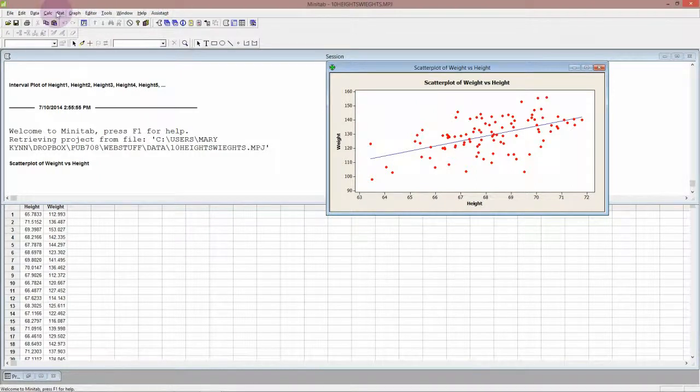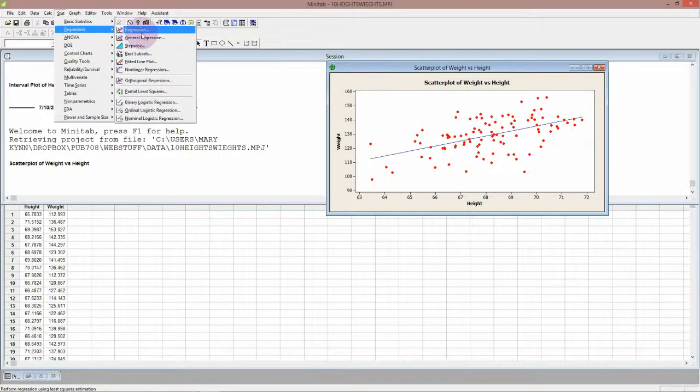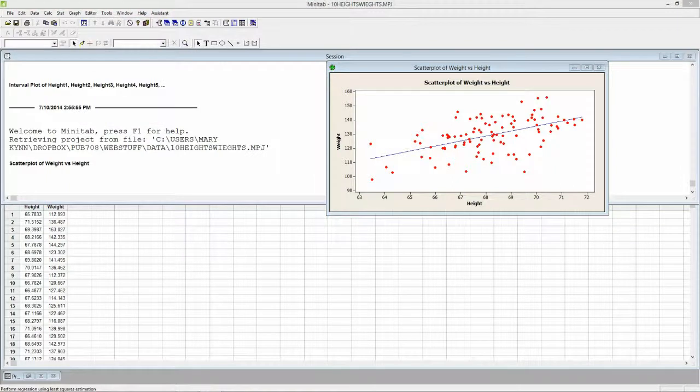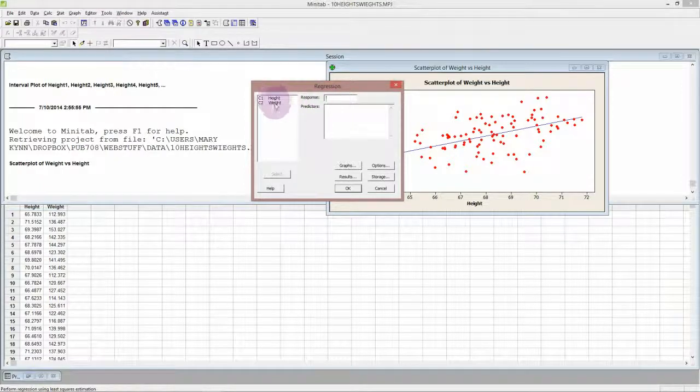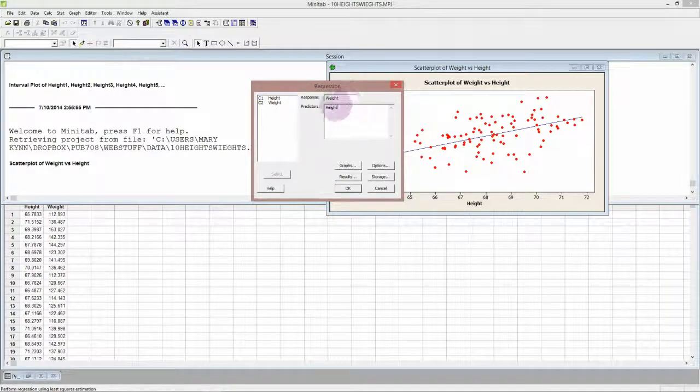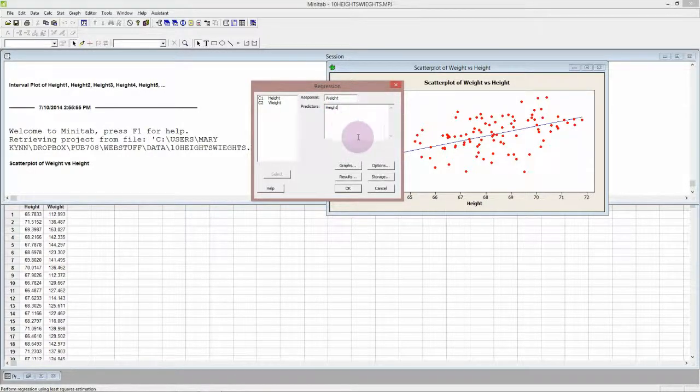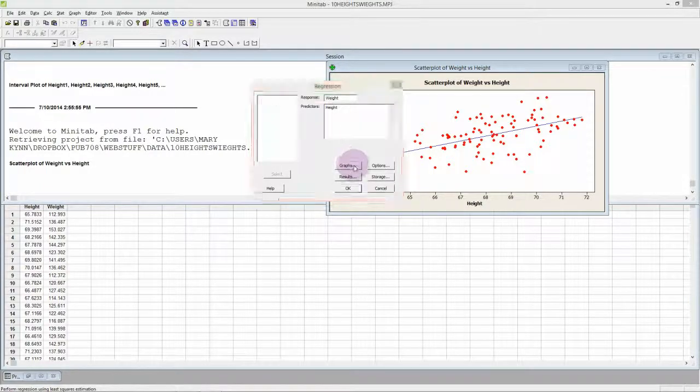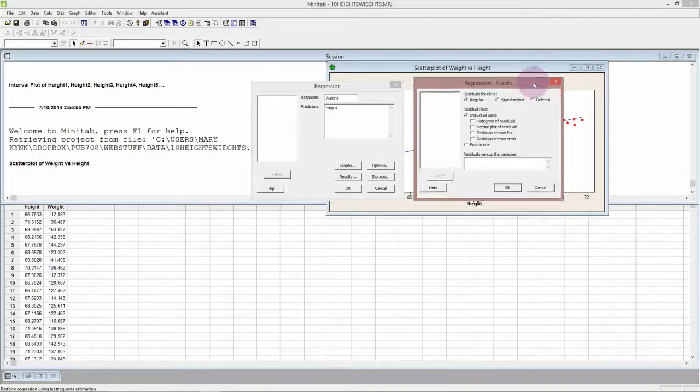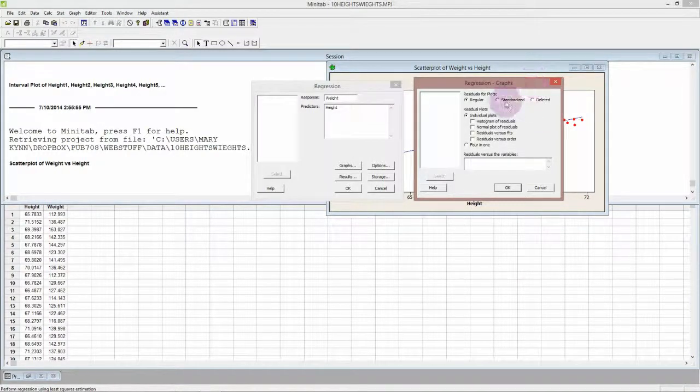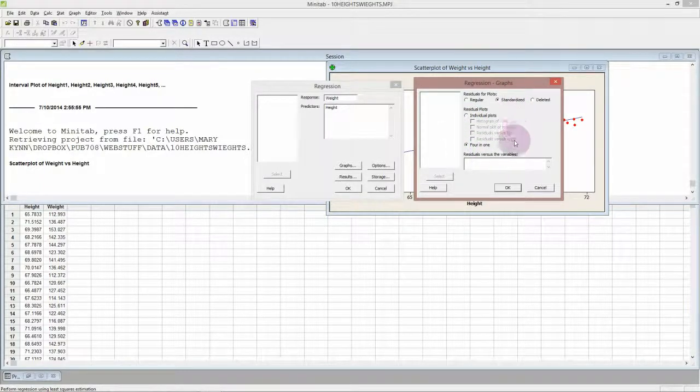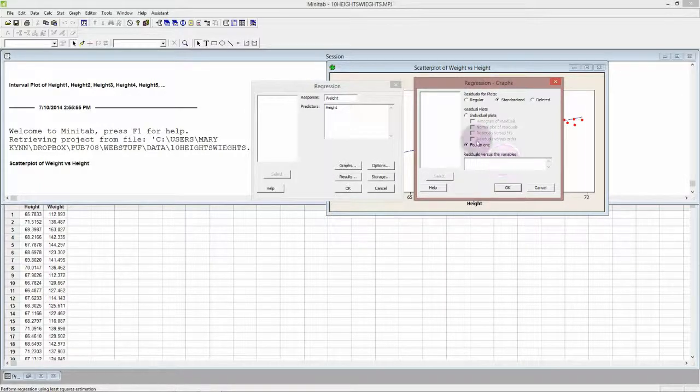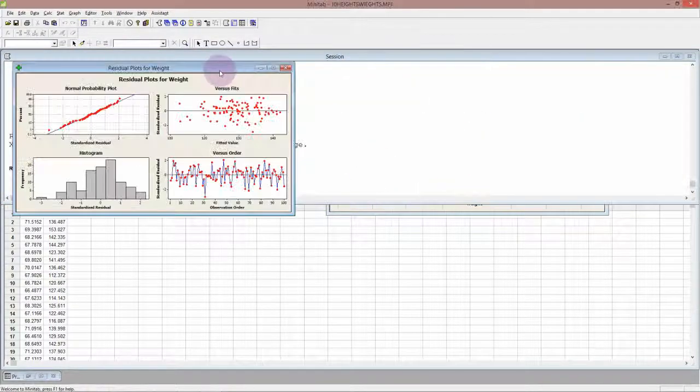Now to perform the regression analysis we go to Stat > Regression and just this top one is fine. Just regression. This is simple linear regression. So our response variable is the weight because we believe that weight is responding to the height and so the predictor variable is height. We're only doing simple regression with one predictor variable. For graphs, pick the standardized residuals and the 4-in-1 plot really is quite handy to look at.